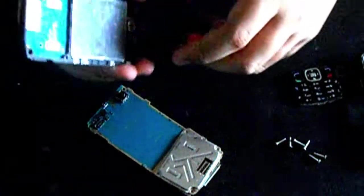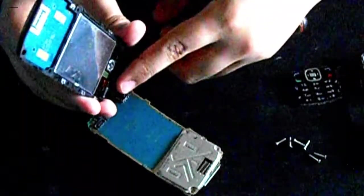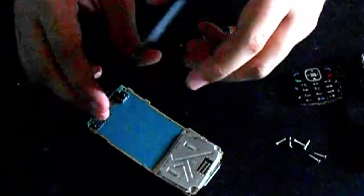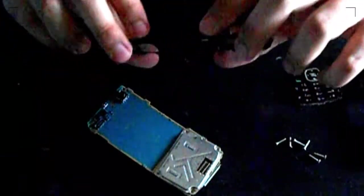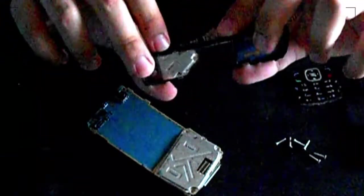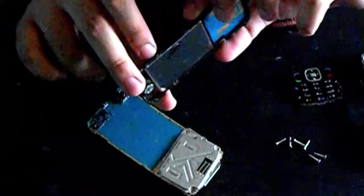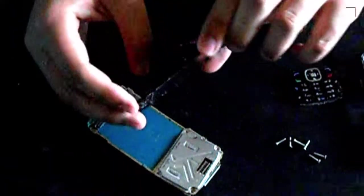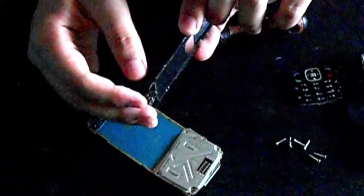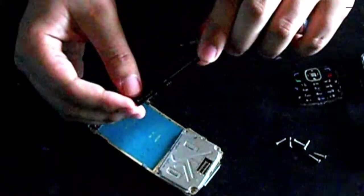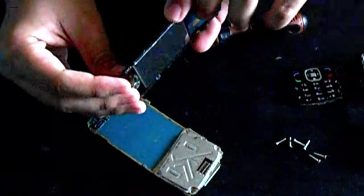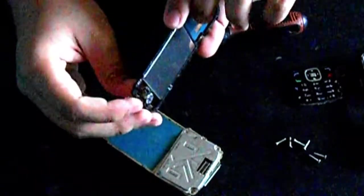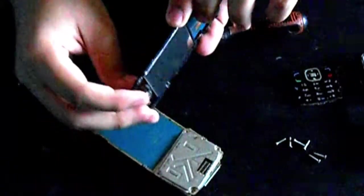There you go. So as you can see, this is now removed, so that's that. I just don't want to put it upside down because it might fall down. So this is the ribbon cable.